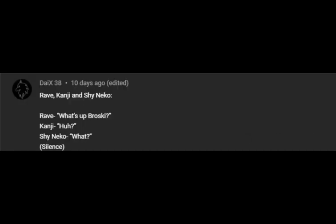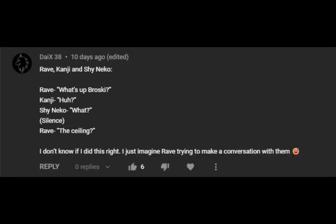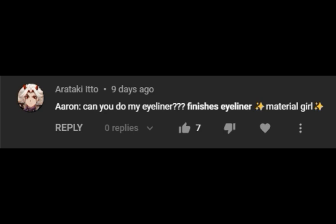What's up, broski? Huh? What? The ceiling? Can you do my eyeliner? Material girl.